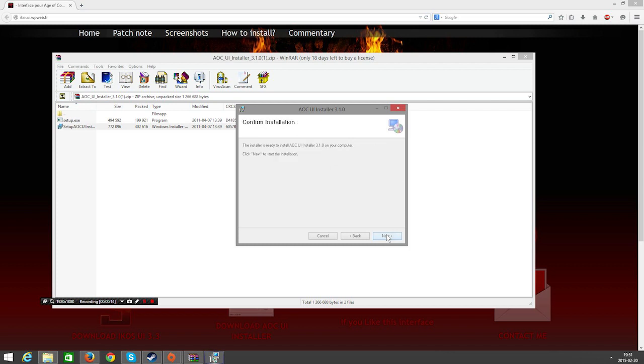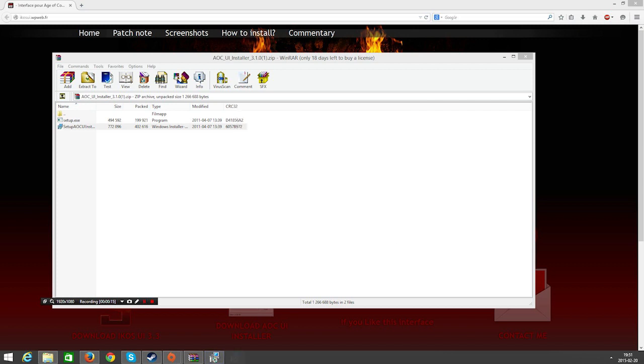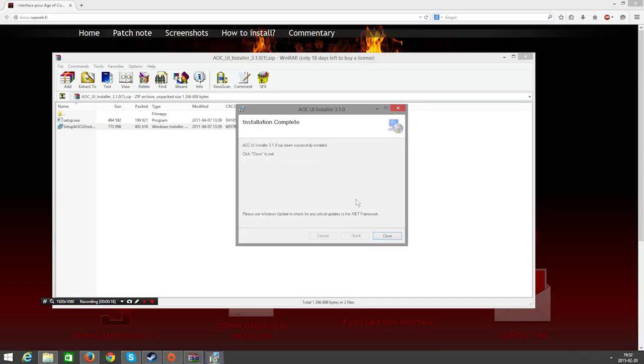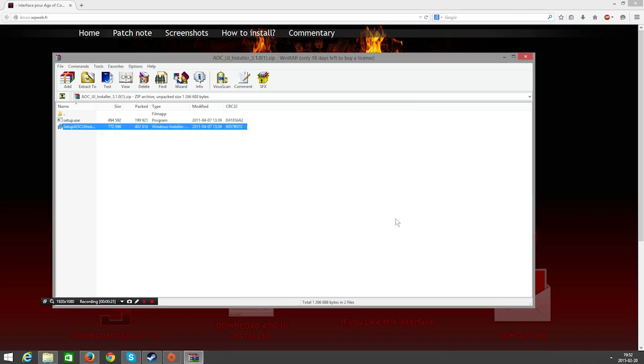And next again to install the software and next. Once this is done we are just going to close this down and be done with it. We are just going to close down the extracted file.